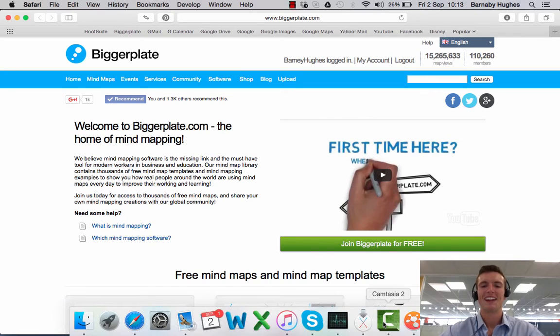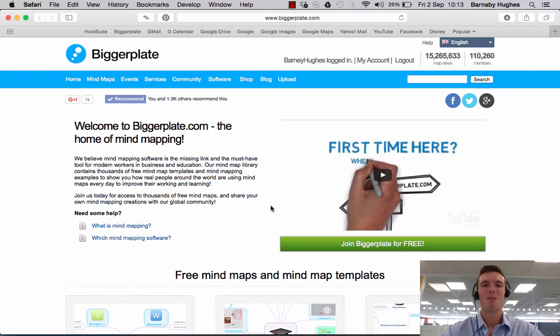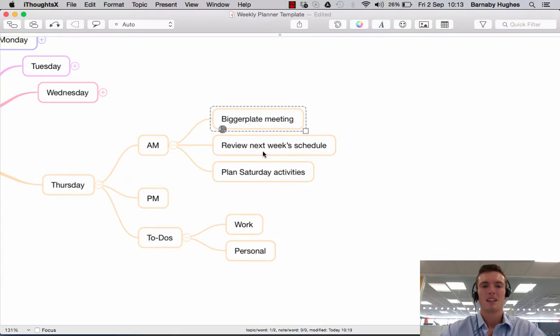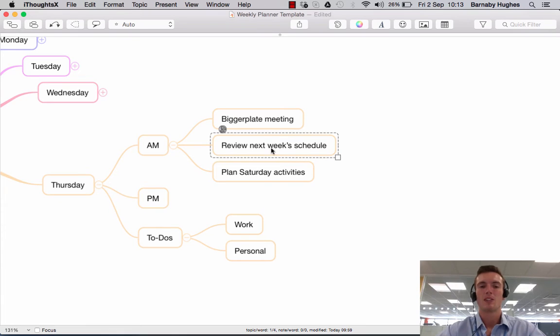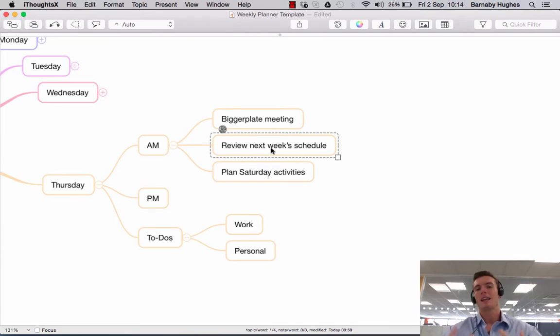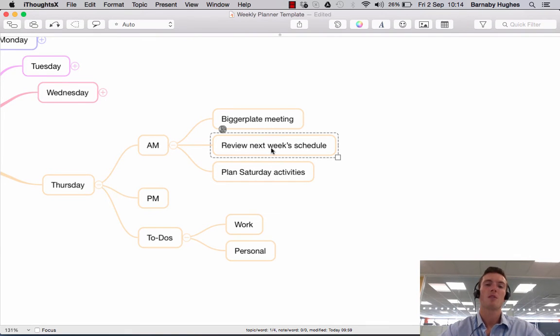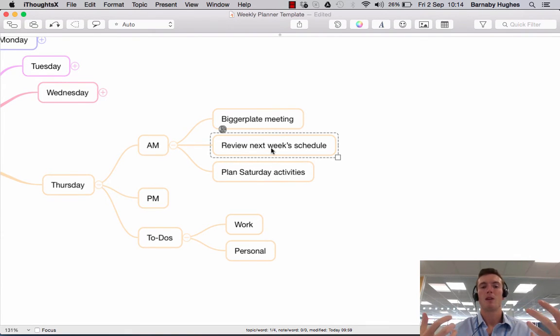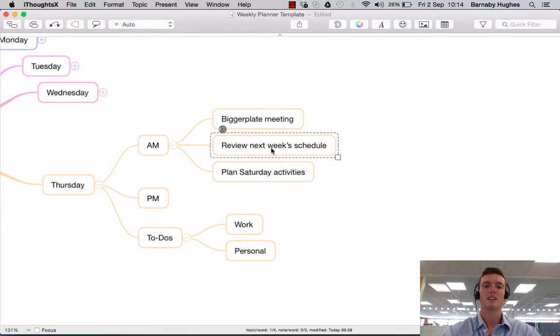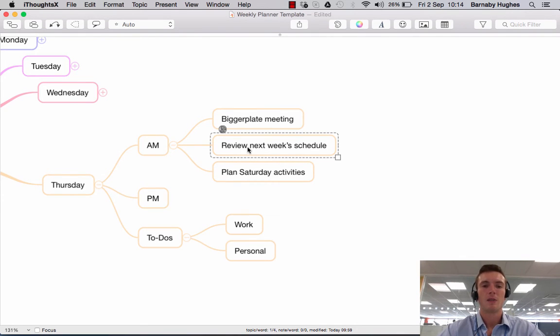So anyway, if we then go back to our map, if I then wanted to, when we get to reviewing next week's schedule, I might have another document that I want to open up. Maybe it's a calendar document or in this case, I'm going to link it to a file which is my map dashboard. So it's the dashboard that I use to keep track of my everyday tasks. And in order to do that, I'm going to simply open my finder.